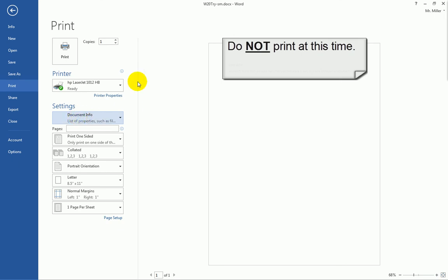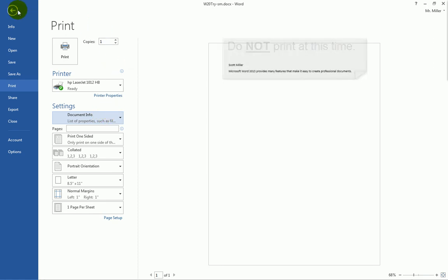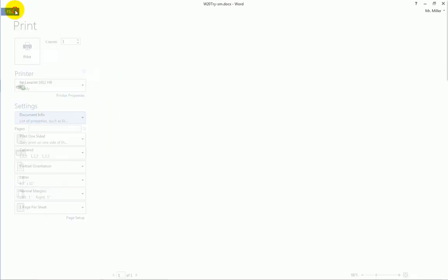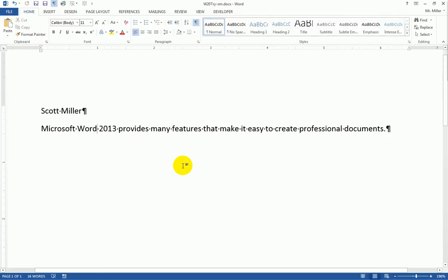I do not wish you to print this file out. I just wanted to show you how you could print the document properties if you were asked to do so. I'm going to go ahead and click the back button up here to get out of that print option.